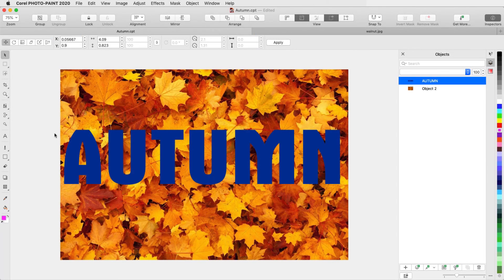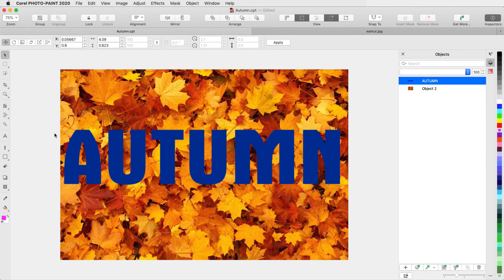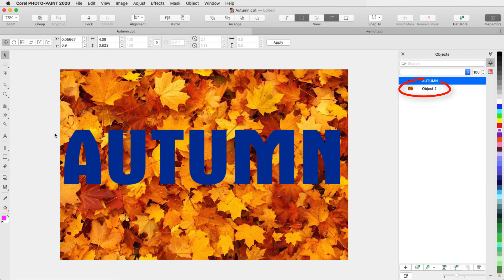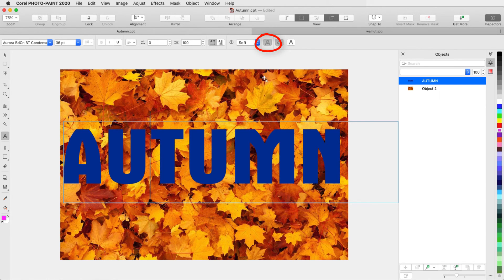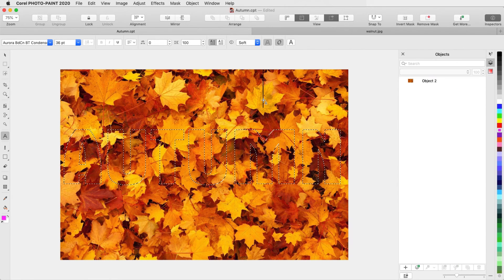Finally, I can use text as a mask. I've already created this text, and the background photo has been converted to an object. With the Pick tool active, I'll double-click the text to edit it. I'll click Create Mask, and click Outside to finish.